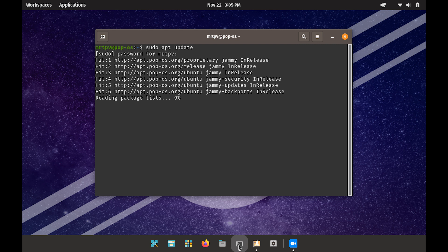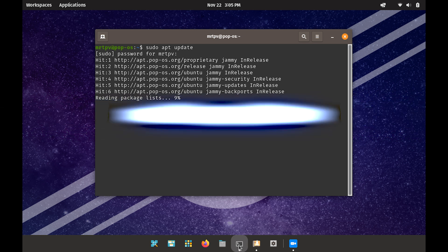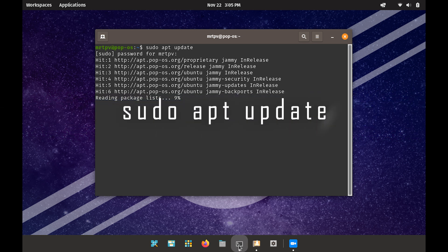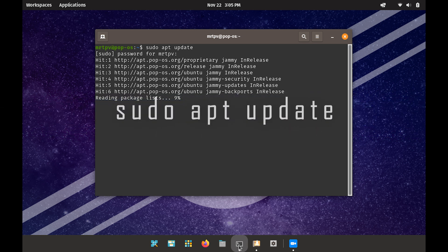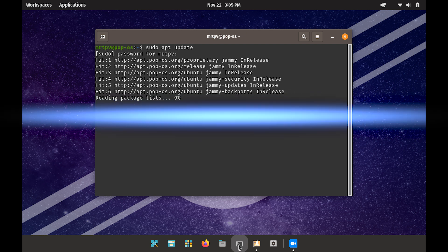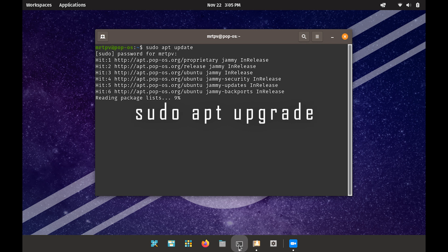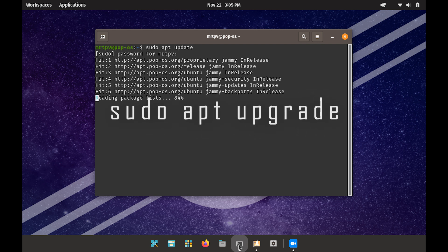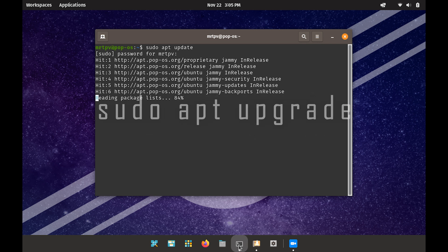Open the terminal and run the following command: sudo apt-update. This will refresh your package lists. Afterward, you can use sudo apt-upgrade to update all installed packages.